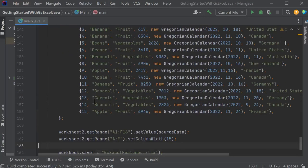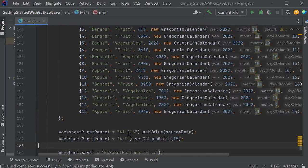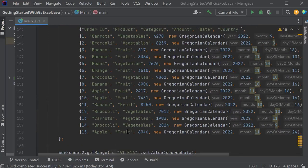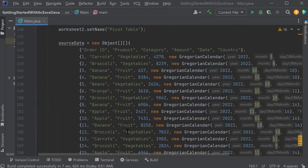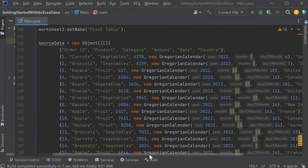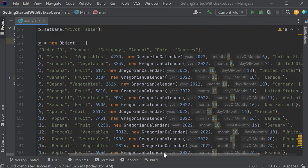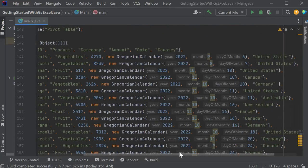The data is a list of orders of fruits and vegetables, with the amount, date ordered, and the country where they were ordered.